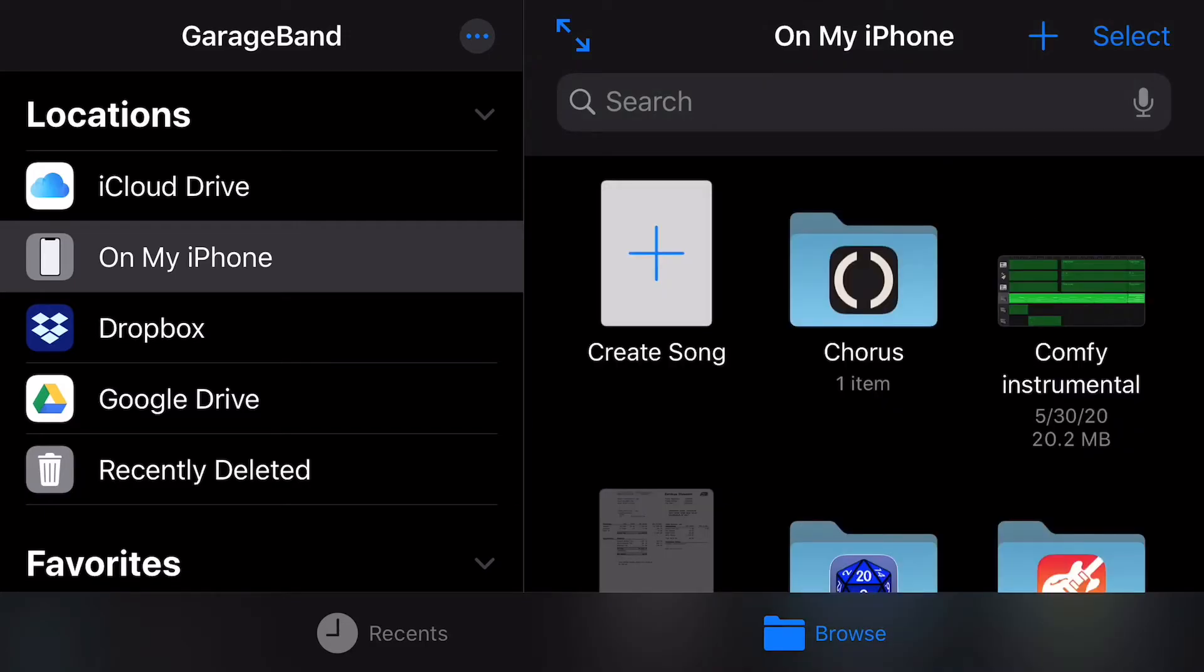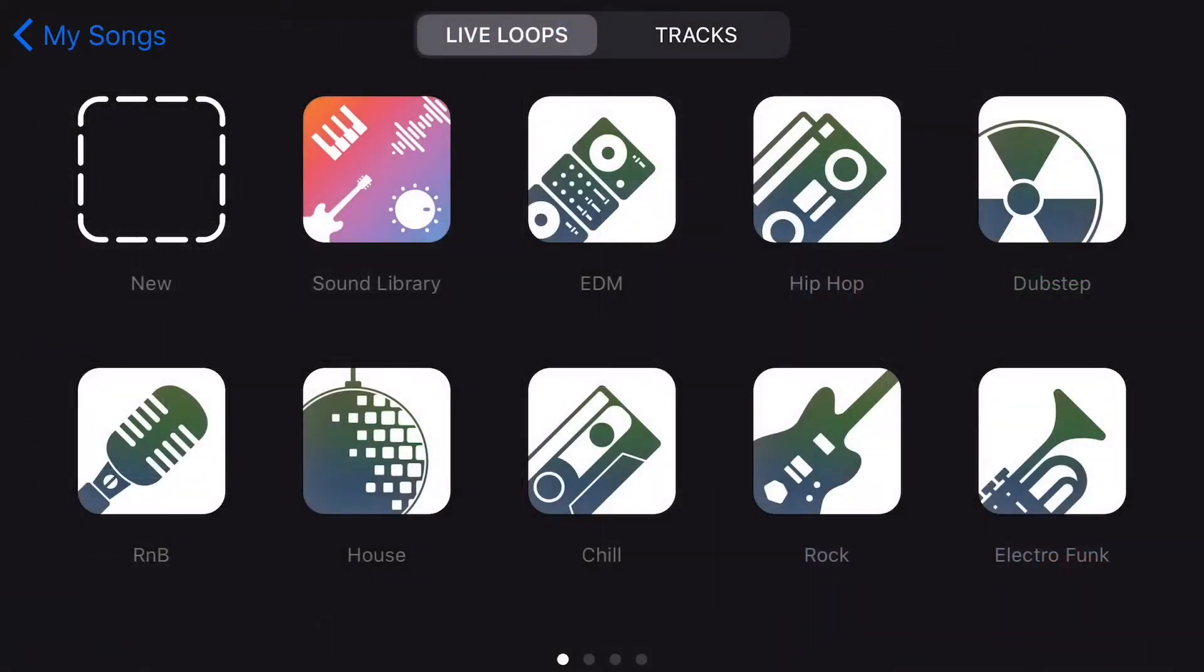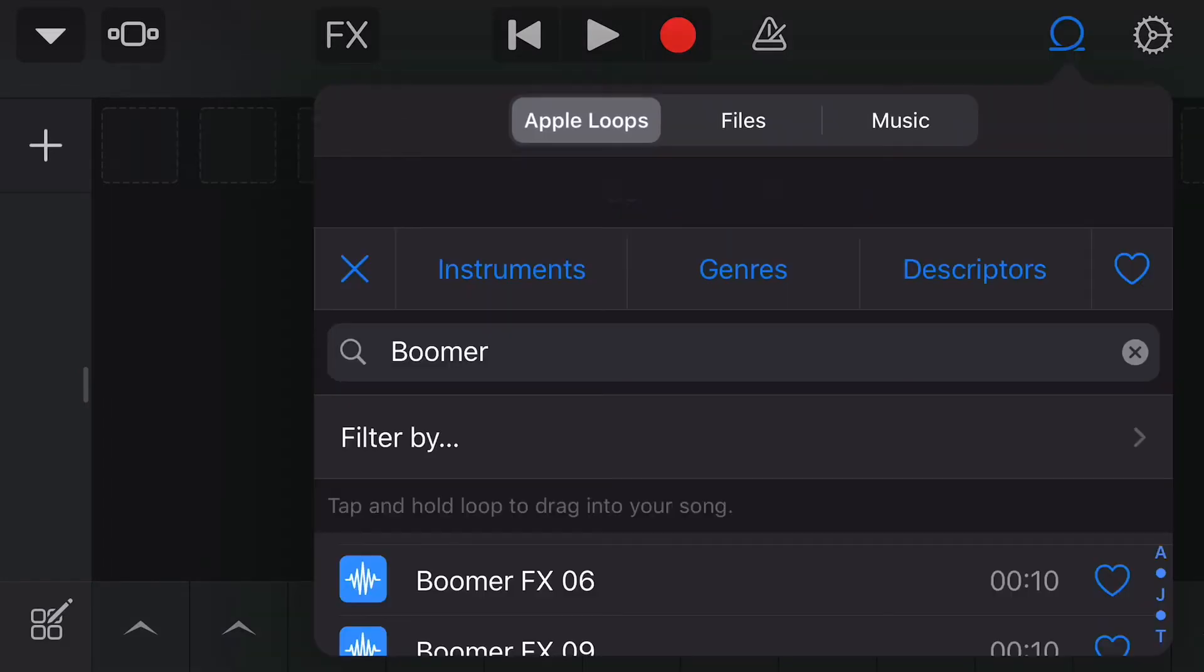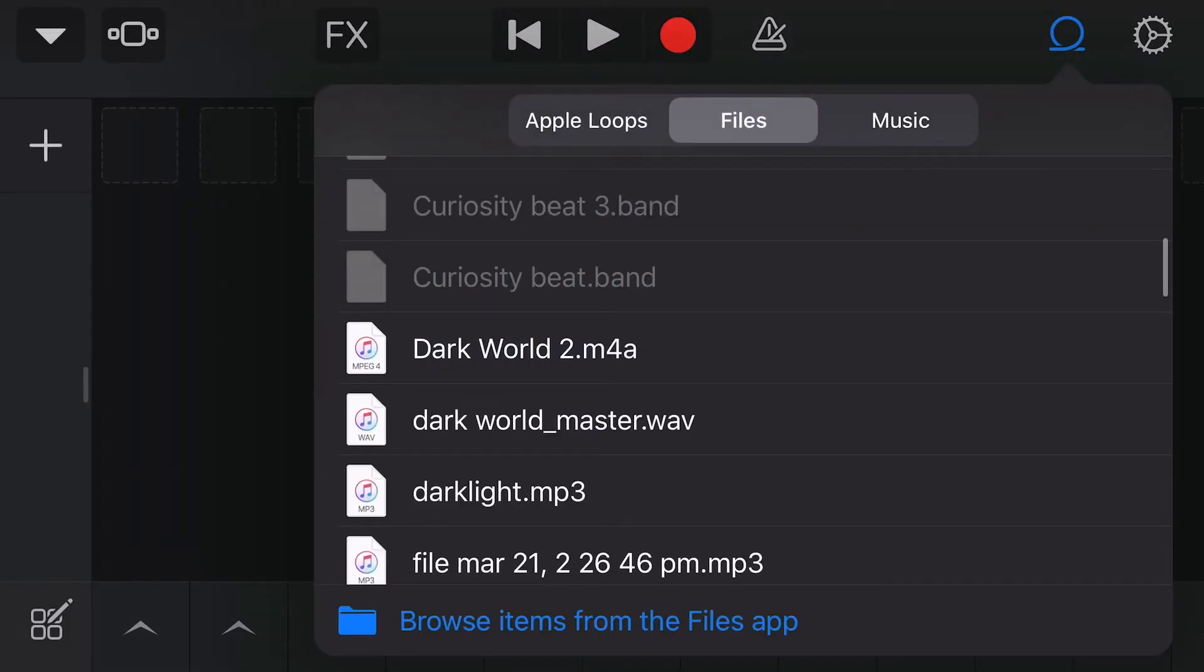So what we're going to do is we're going to open up a new song. And as you can see, I'm on Live Loops, not Tracks. That's because that's what we're going to use to import the file from Dropbox. I'm going to hit New, that way I'm not being overloaded with a bunch of presets that I'm not going to use. And then once I'm here, I'm going to hit this plus button, hit Loops, and instead of Apple Loops, I'm actually going to tap on Files, the middle button at the top.